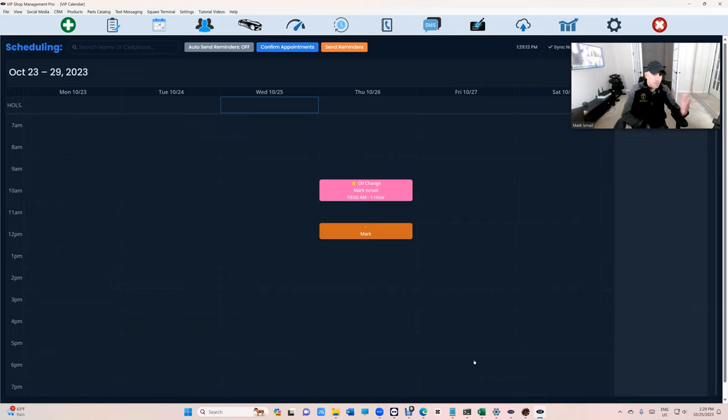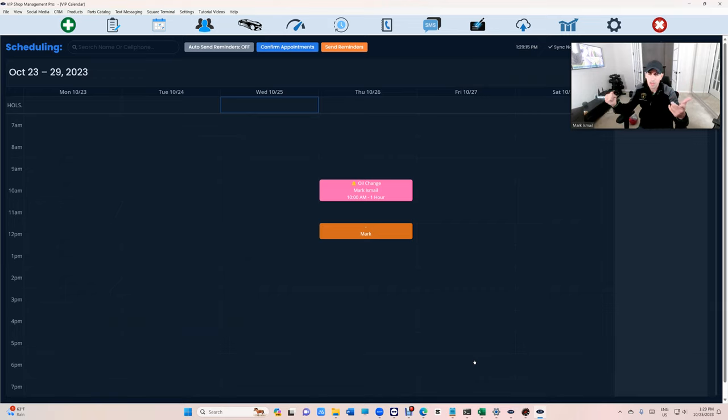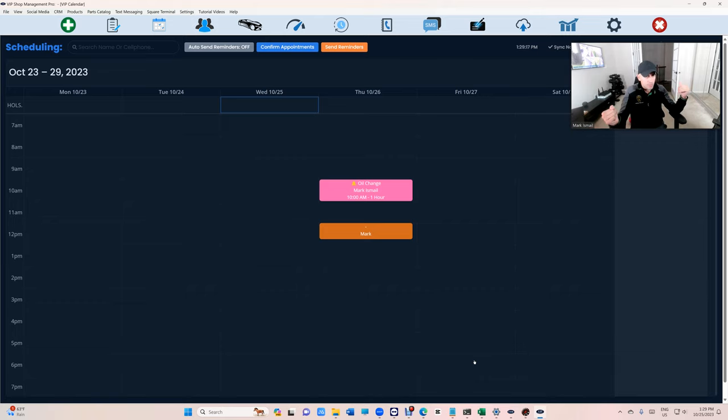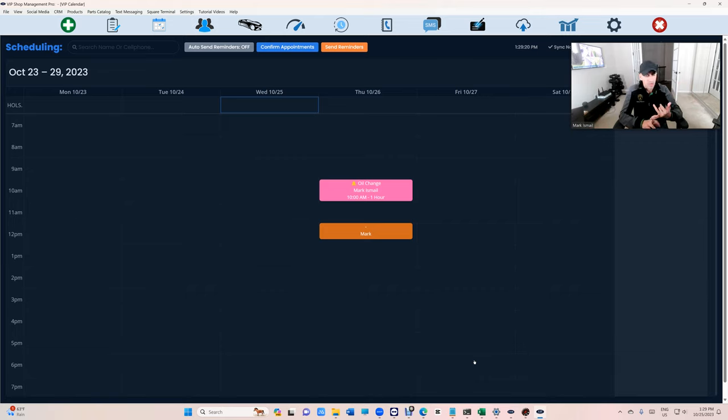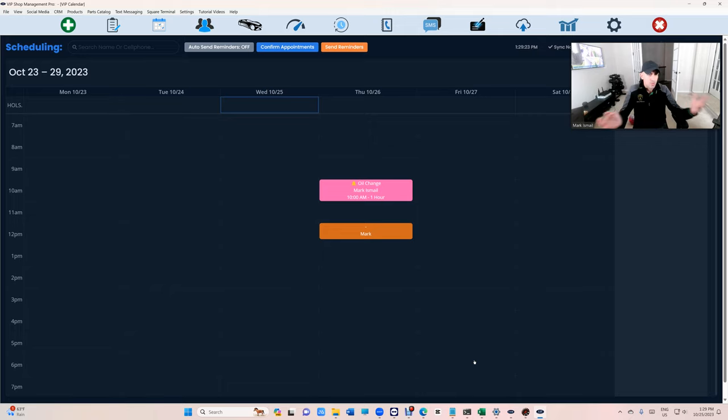Anyway, reminders is finally complete with VIP shop management. If you're not up to date, make sure you're up to date to get the most benefit. But it's complete from auto-set reminders to auto-send reminders and it's beautifully done.